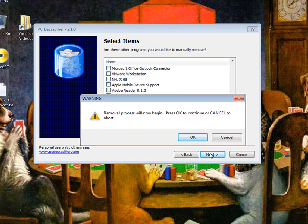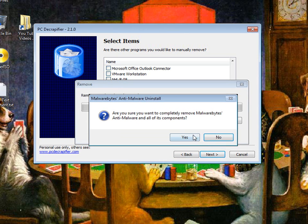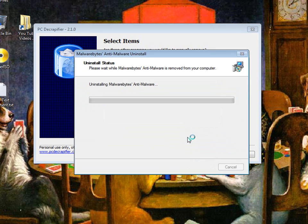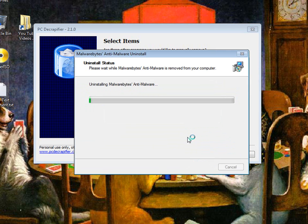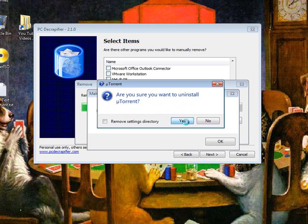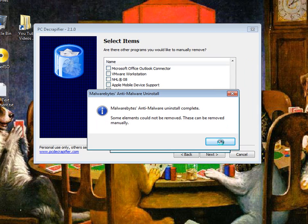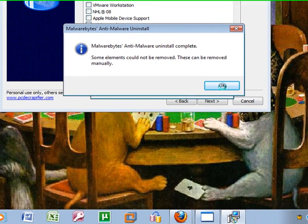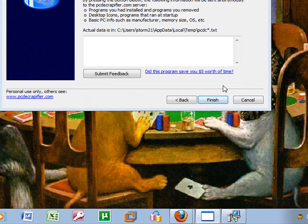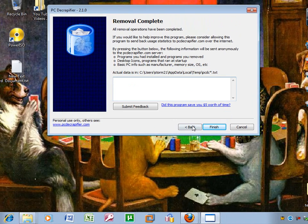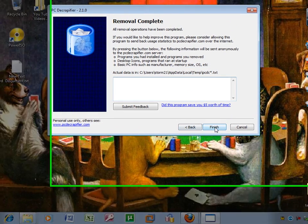And it'll say removal of process will now begin so just click ok. Am I sure I want to remove malware bytes? Yes. Are you sure you want to remove that? Yes. Alright once it's all done removing just click finish.